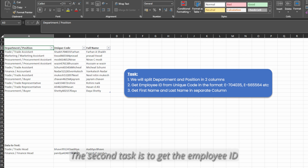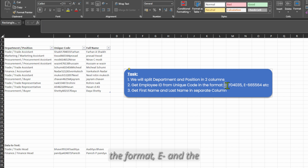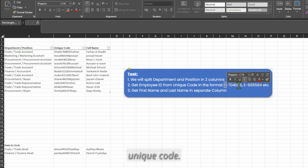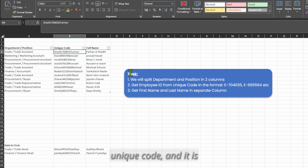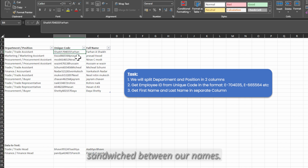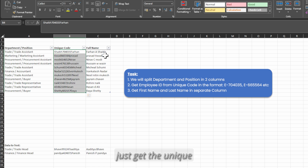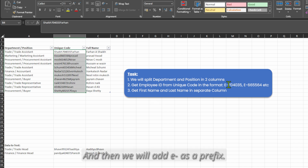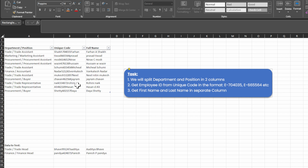The second task is to get the employee ID from the unique code in the format E- and the unique code. In the second column you can see the unique code is sandwiched between a name. We have to get rid of the name, get just the unique code in numeric form, and then add E- as a prefix.